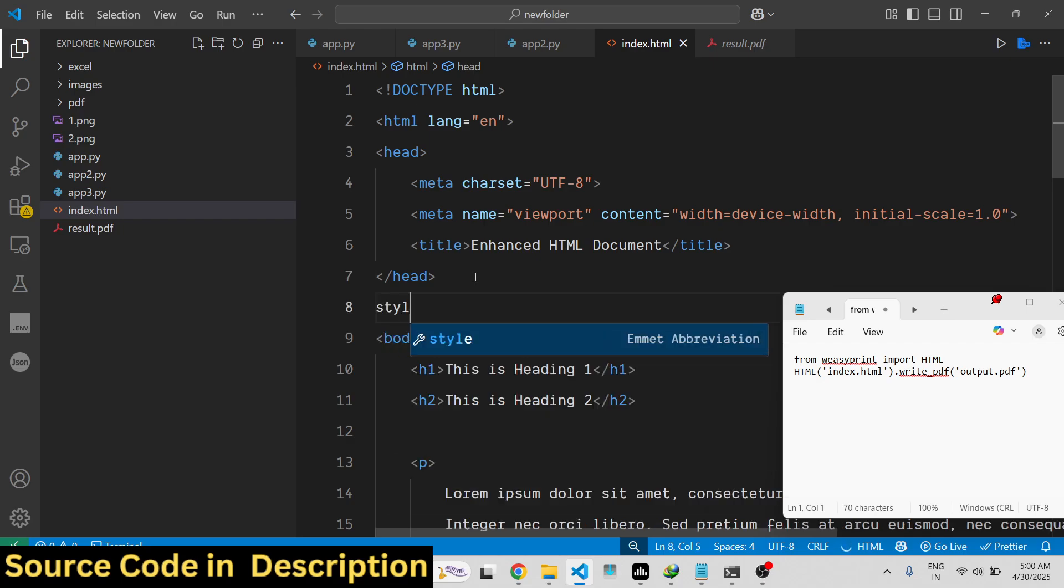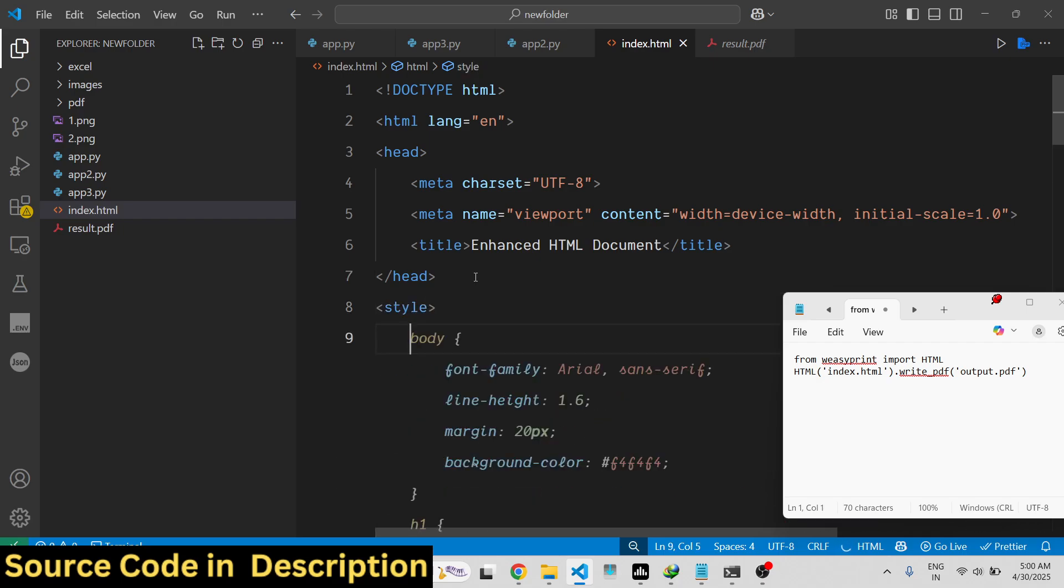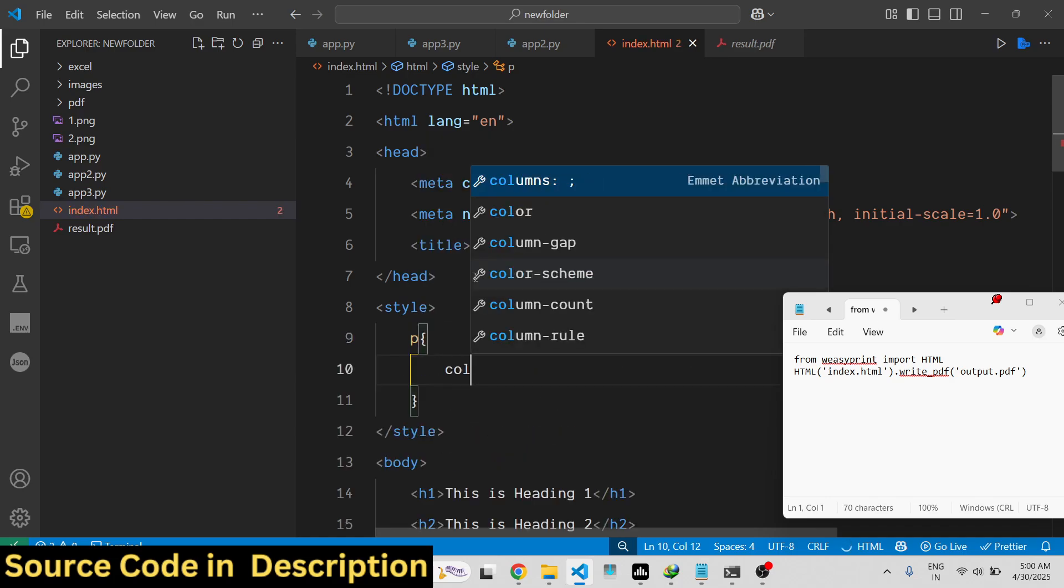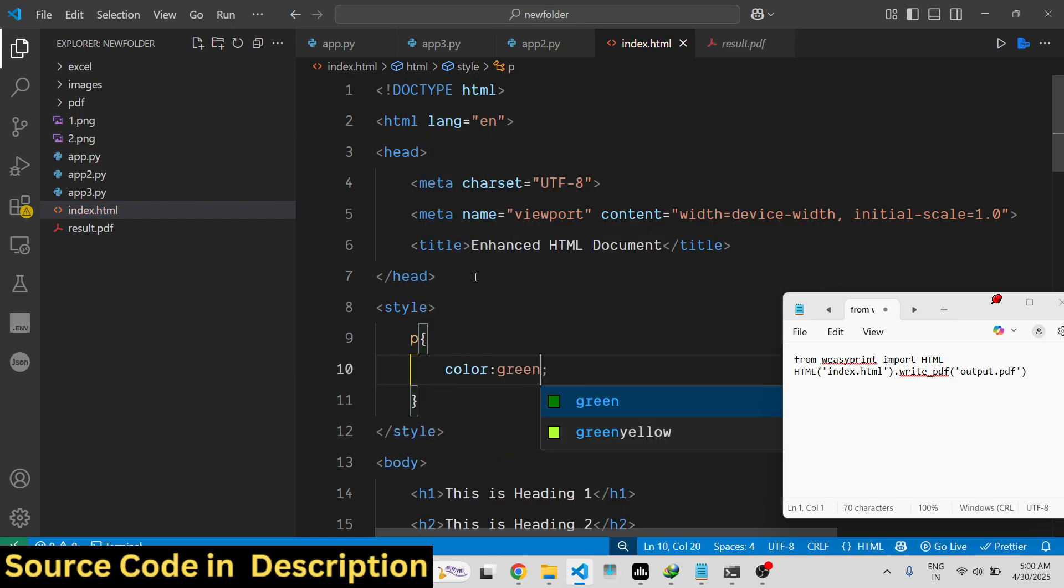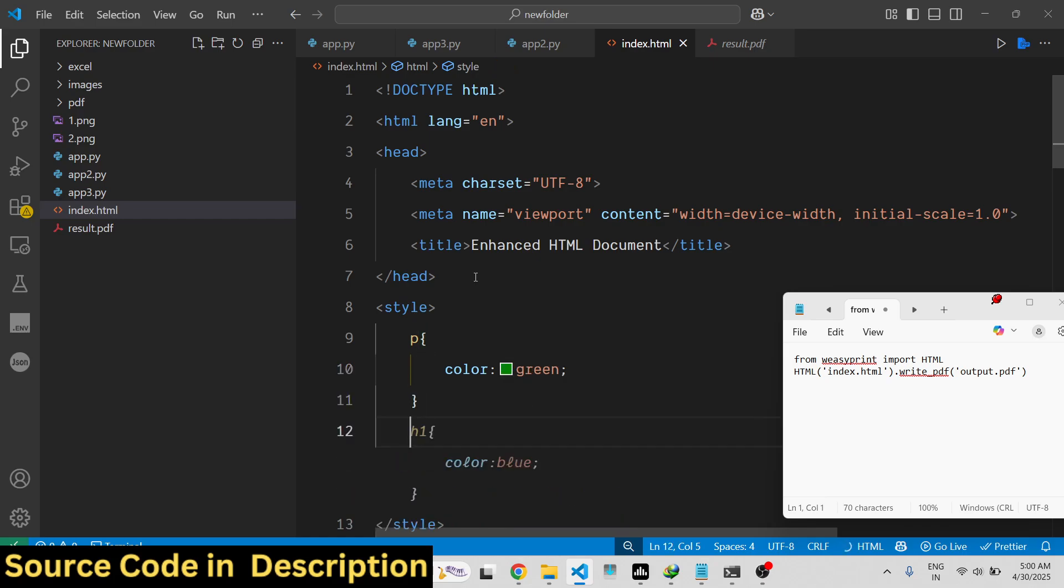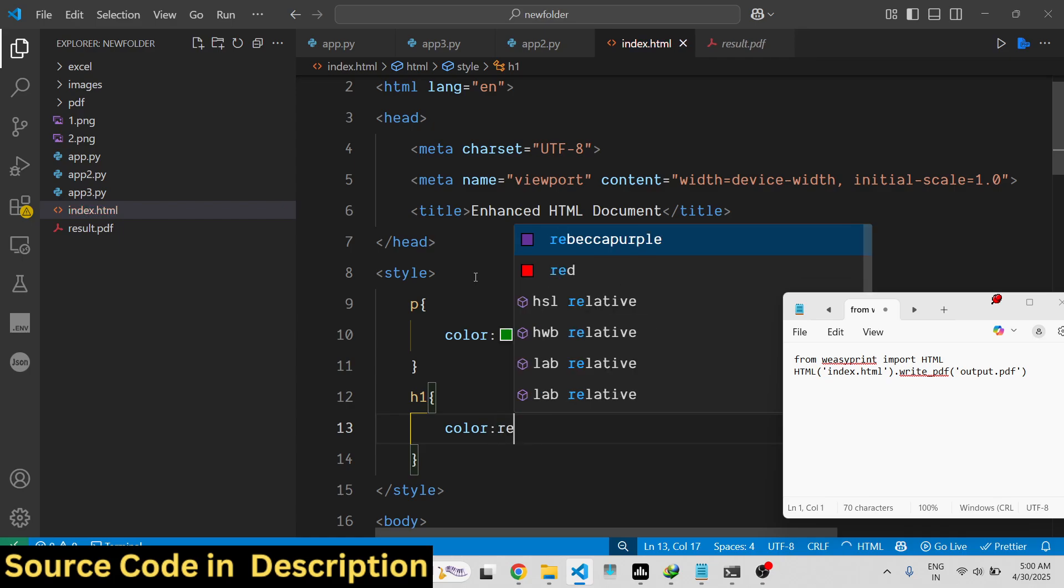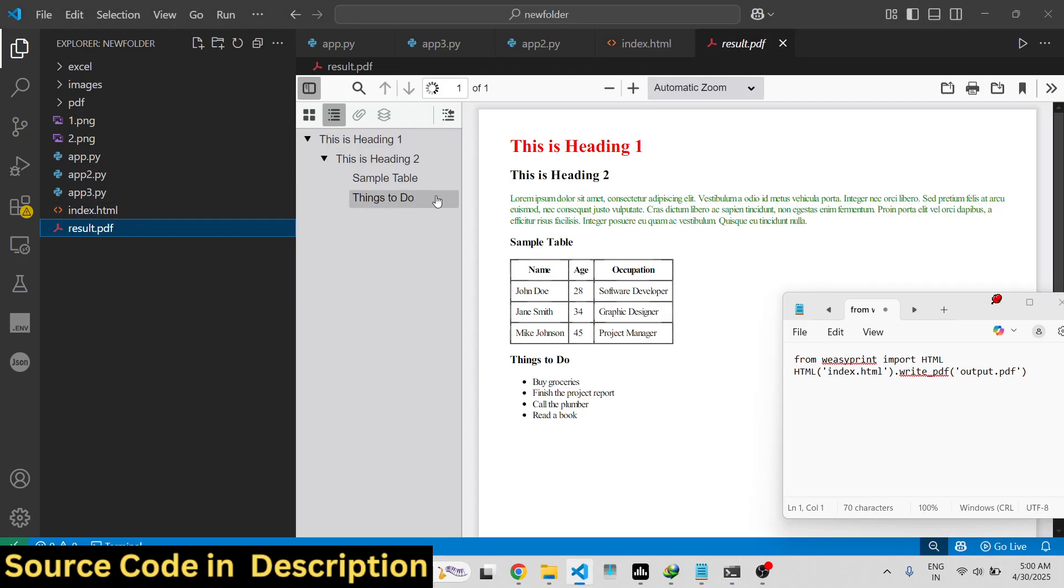If I make the custom CSS paragraph color to be green and then make the h1 heading color to be red, if you make the change and once again run the script, you will see it will apply those CSS styles to the PDF.